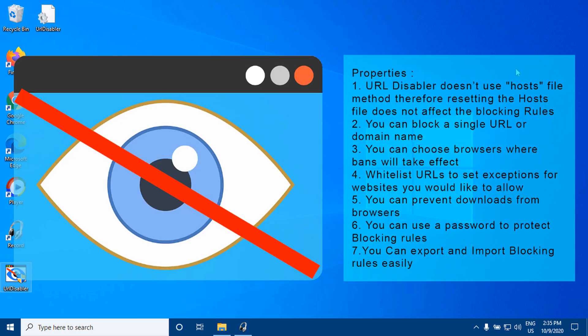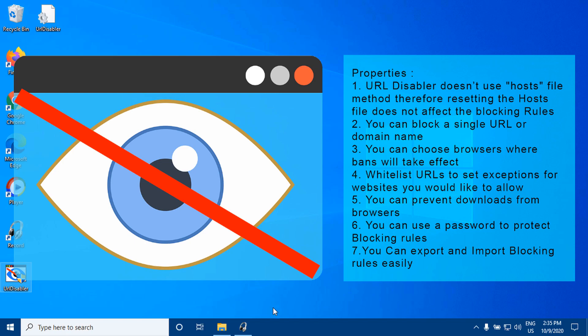Properties: 1. URL Disabler doesn't use the HostsFile method, therefore resetting the HostsFile does not affect the blocking rules. 2. You can block a single URL or domain name. 3. You can choose browsers where the block will take effect. 4. Whitelist URLs to set exceptions for websites you would like to allow. 5. You can prevent downloads from browsers. 6. You can use a password to protect blocking rules. 7. You can export and import blocking rules easily.